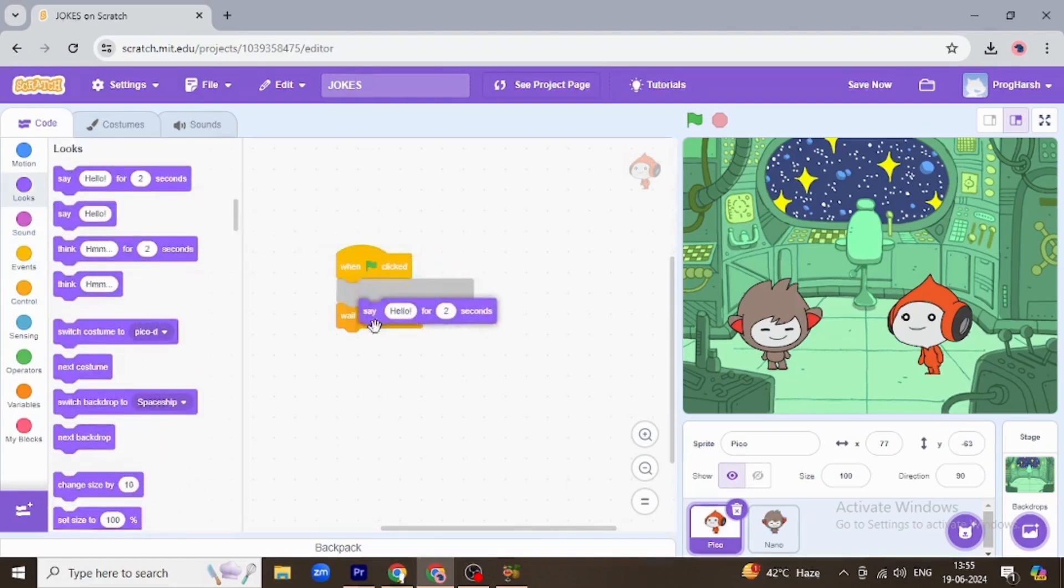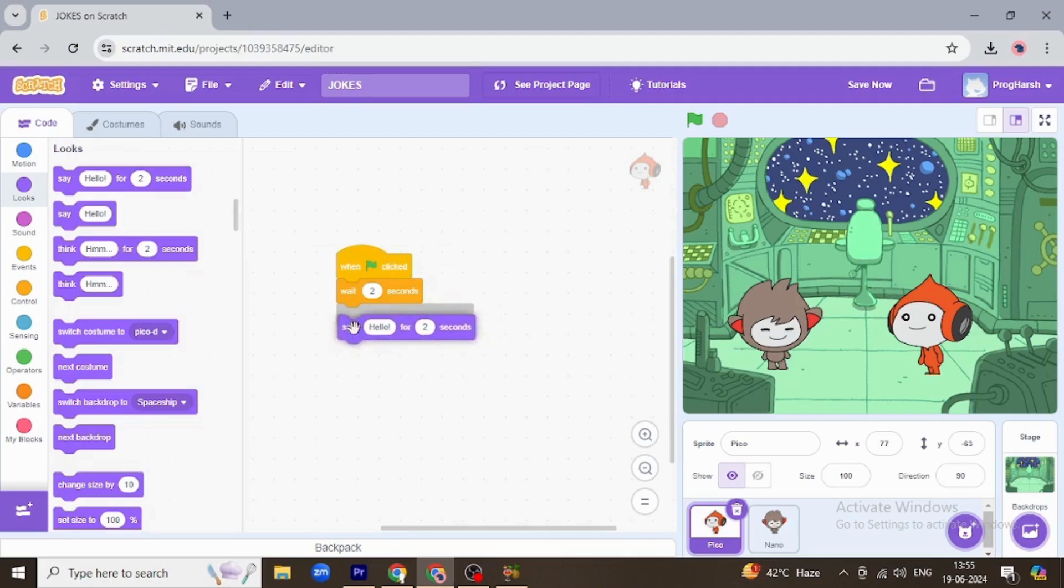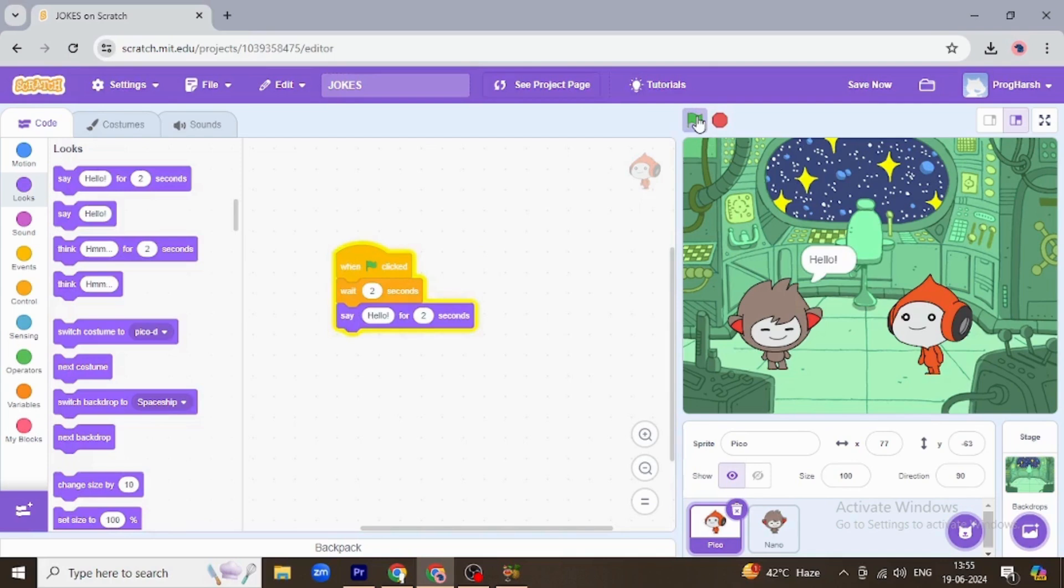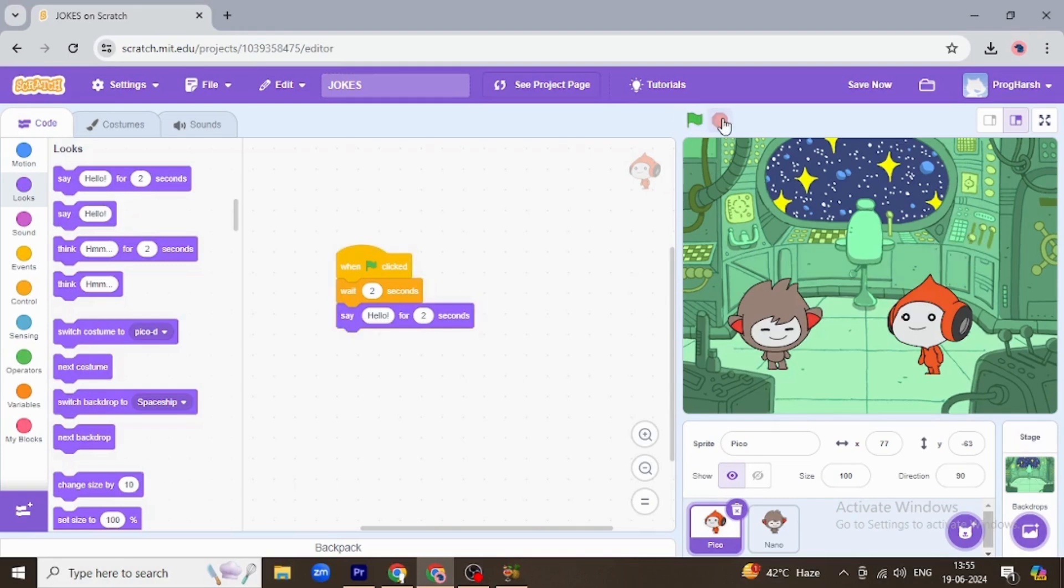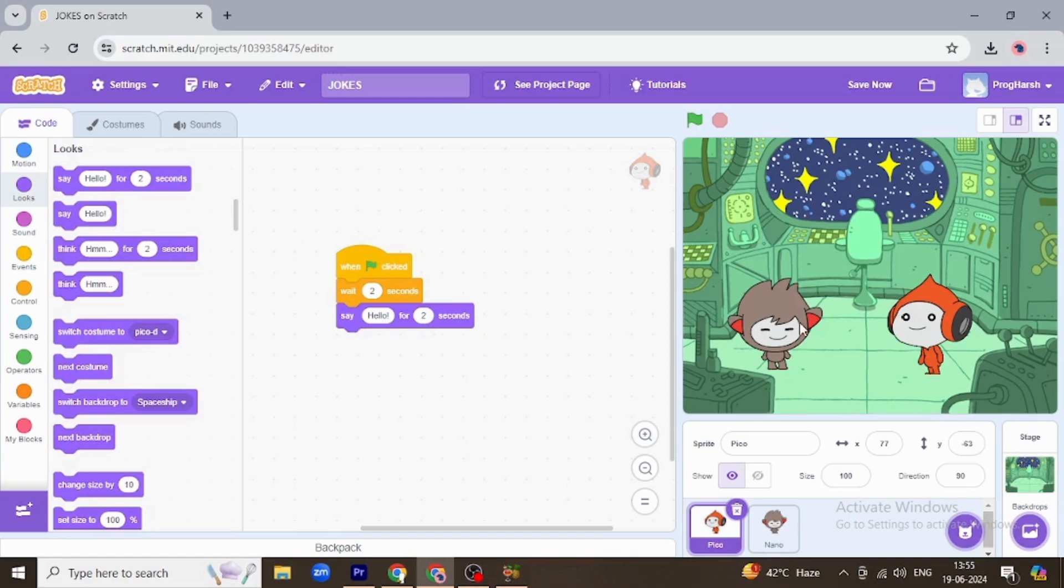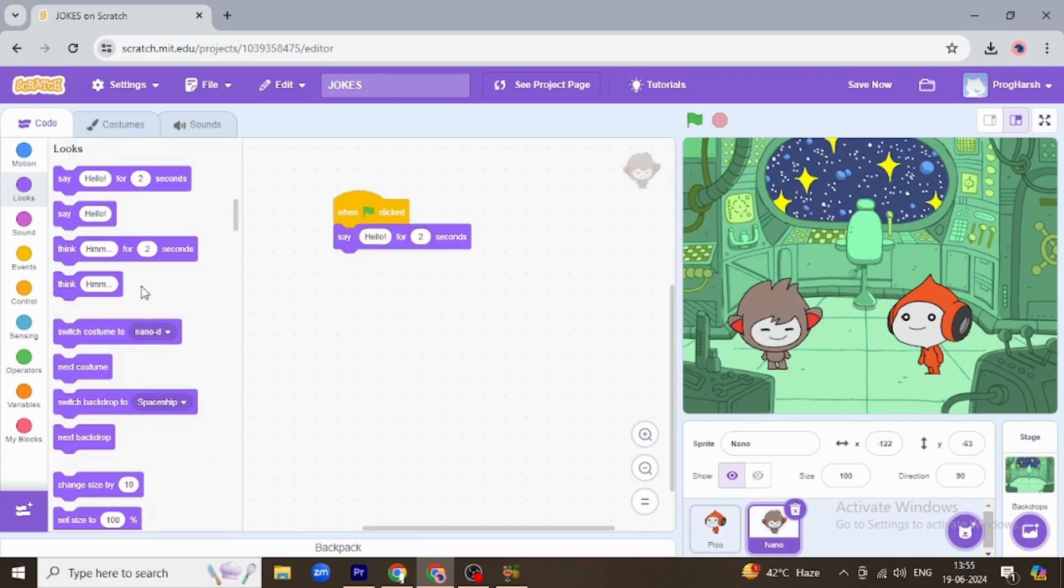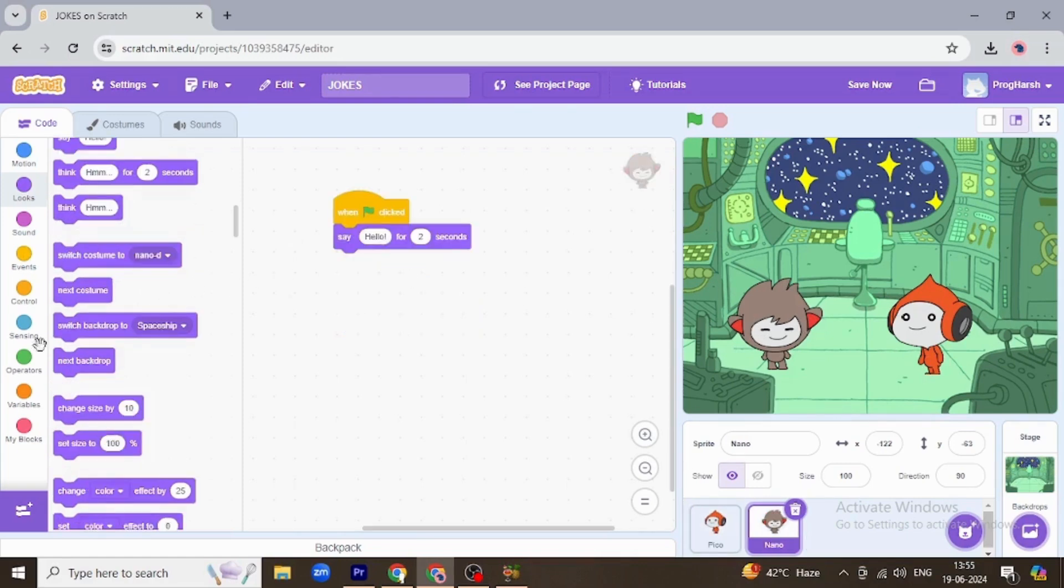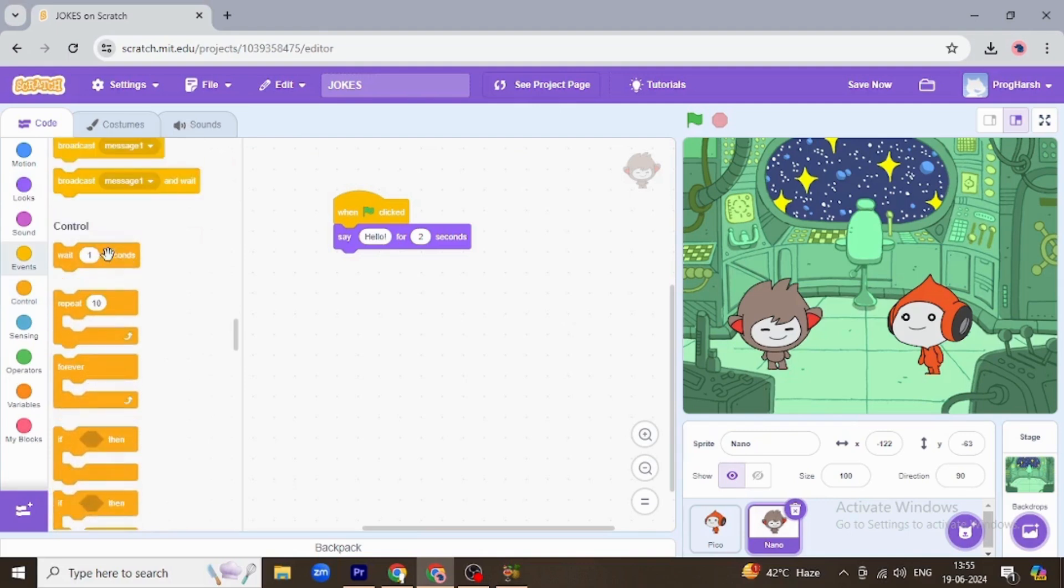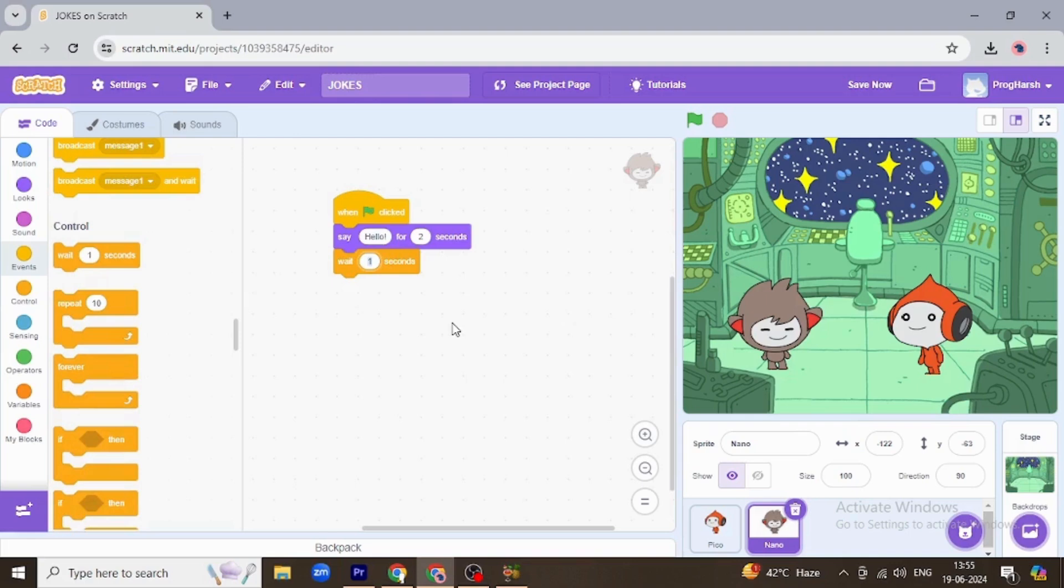Just see, now I want Nano to ask a question to Pico. So I am going back to Pico, sorry Nano, and I want him to wait for another two seconds because Pico was talking or greeting him for two seconds. Now I want him to say can I tell you a joke.